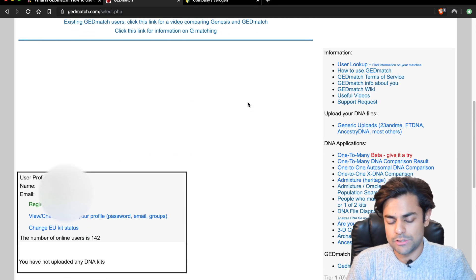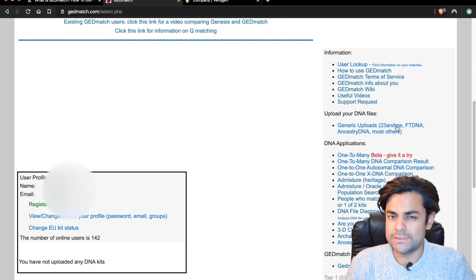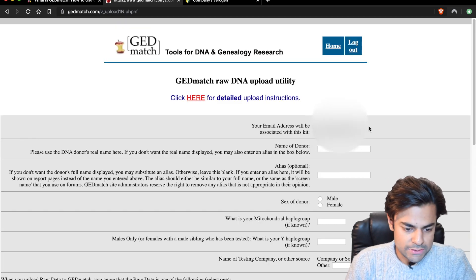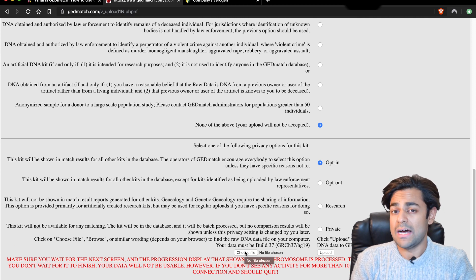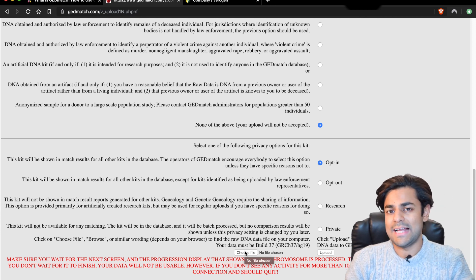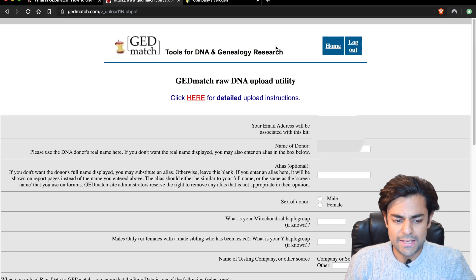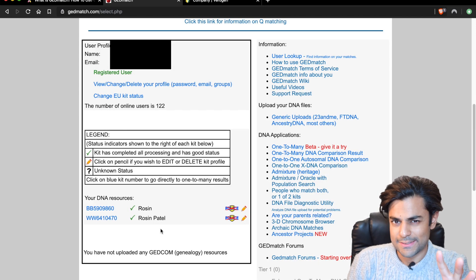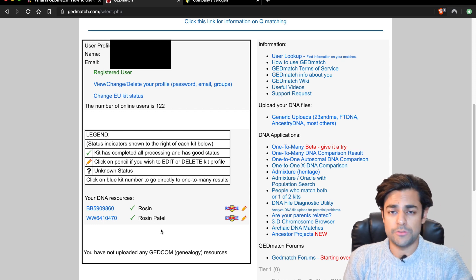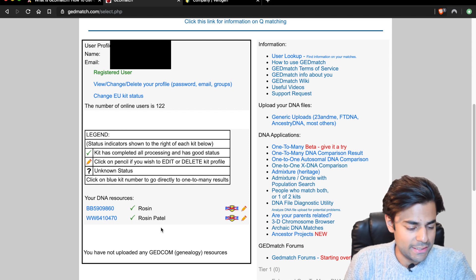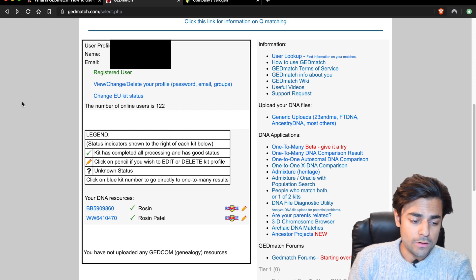If you're uploading a 23andMe profile, go to 'Upload your DNA files' and click on 'Generic uploads 23andMe.' That will take you to a page where you can upload the file downloaded from 23andMe, Ancestry.com, or whatever DNA analysis company you've used. After uploading, hit the upload button. This is a profile I've already set up — I've uploaded my DNA analysis from 23andMe and have not made it available to the police. That's really all it takes.